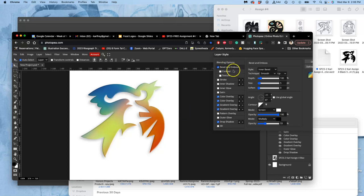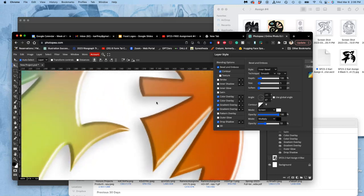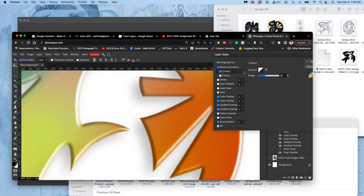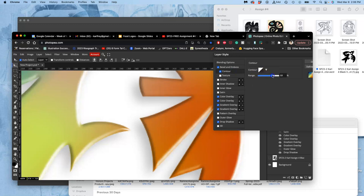So that's the bevel and emboss part. The contour part gives you an actual kind of chiseled edge that you can also play with. But you don't have to.